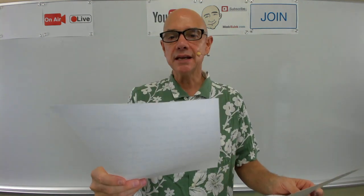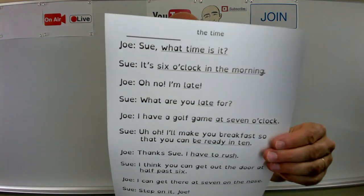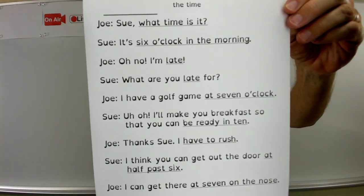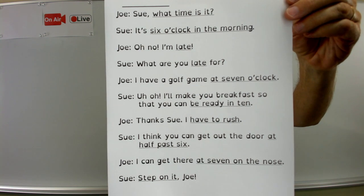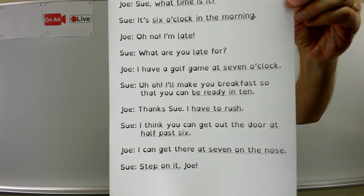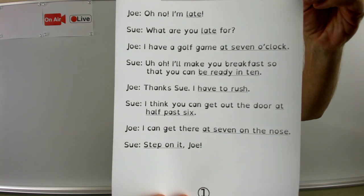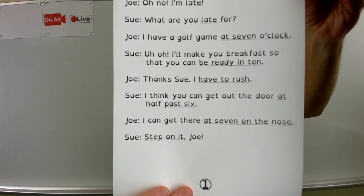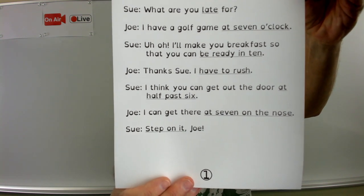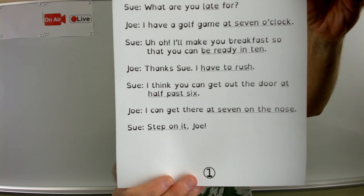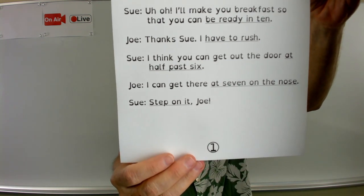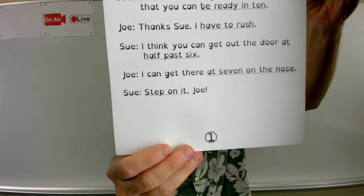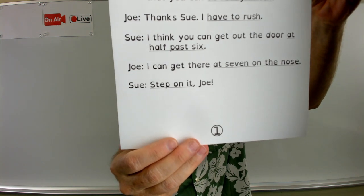Now let's read the conversation. I will hold the conversation up to the camera so we can read it together. Joe is first. Sue, what time is it? It's six o'clock in the morning. Oh no, I'm late. What are you late for? I have a golf game at seven o'clock. Uh-oh. I'll make you breakfast so that you can be ready in ten. Thanks, Sue. I have to rush. I think you can get out the door at half past six. I can get there at seven on the nose. Step on it, Joe.